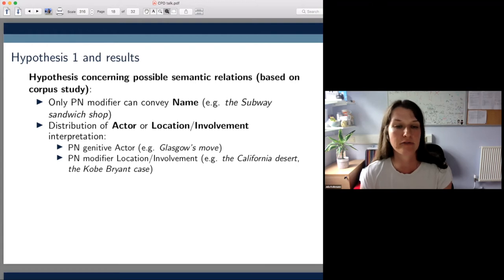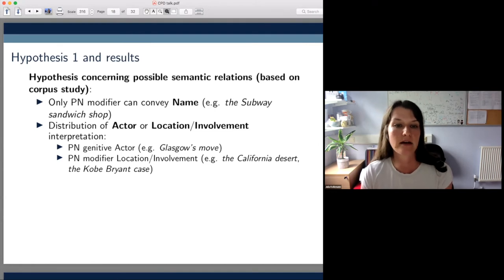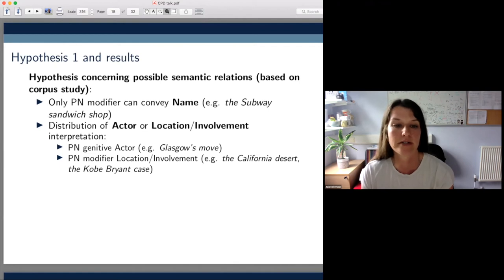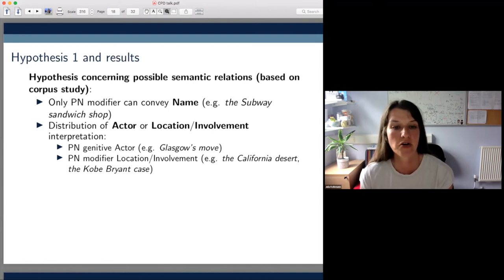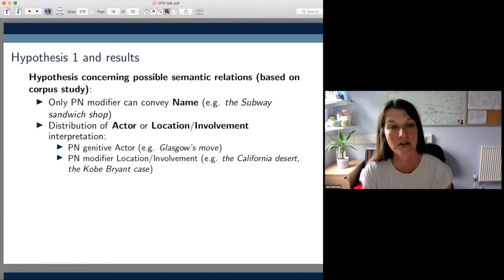The location and involvement relations, on the other hand, were only found with the PN modifier construction — as in the California desert, 'the desert that is located in California,' and the Kobe Bryant case, 'the case that involves Kobe Bryant.' We also used the involvement relation for our previous example, the Ghana problem. So if it's true that this relation is limited to the PN modifier construction, that could potentially explain why the PN genitive variant Ghana's problem isn't a good paraphrase.